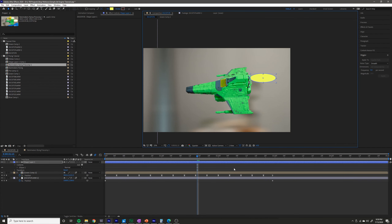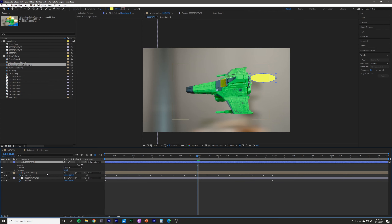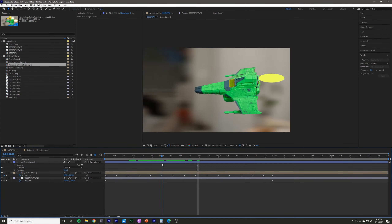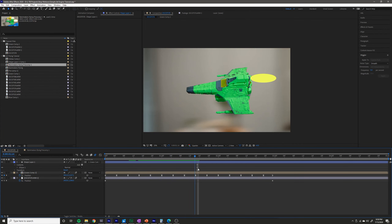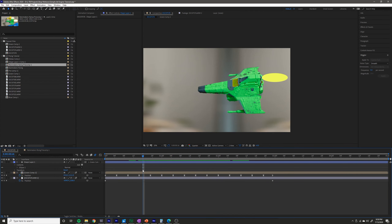Now that you have the shape layer, all you have to do is grab the parent pick whip right here, hold it, and drag it onto the jet layer. What that does is cause it to basically follow the motion of the parent layer that you pick whip it to.